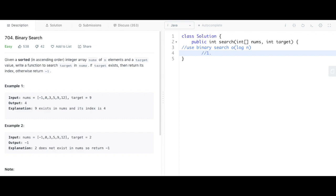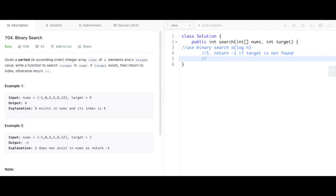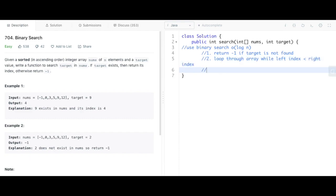For our plan: first, we're going to return negative 1 if the target is not found. Second, we're going to loop through our array while our left index is less than or equal to our right index. Third, while we're in the loop, each time we're going to calculate our middle index.